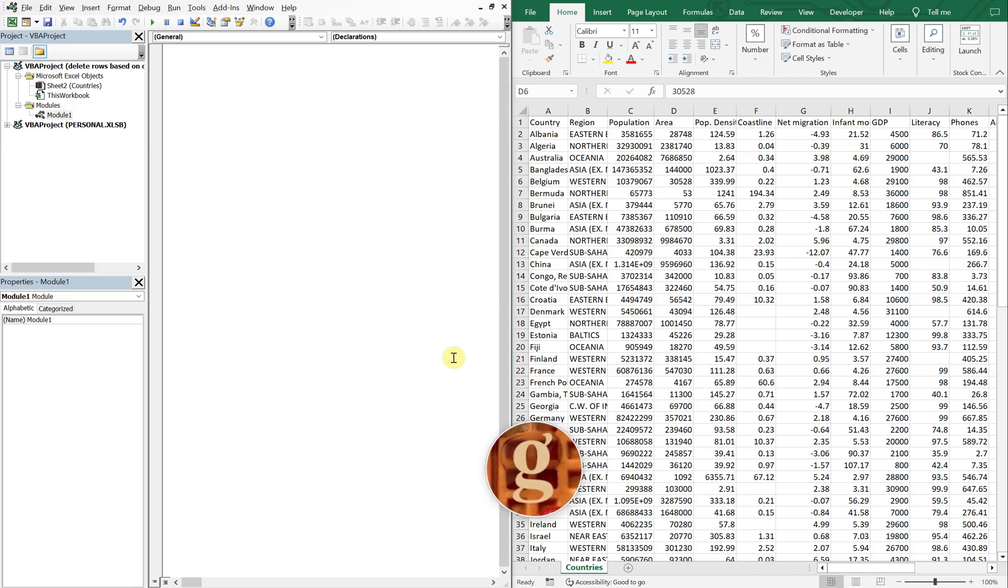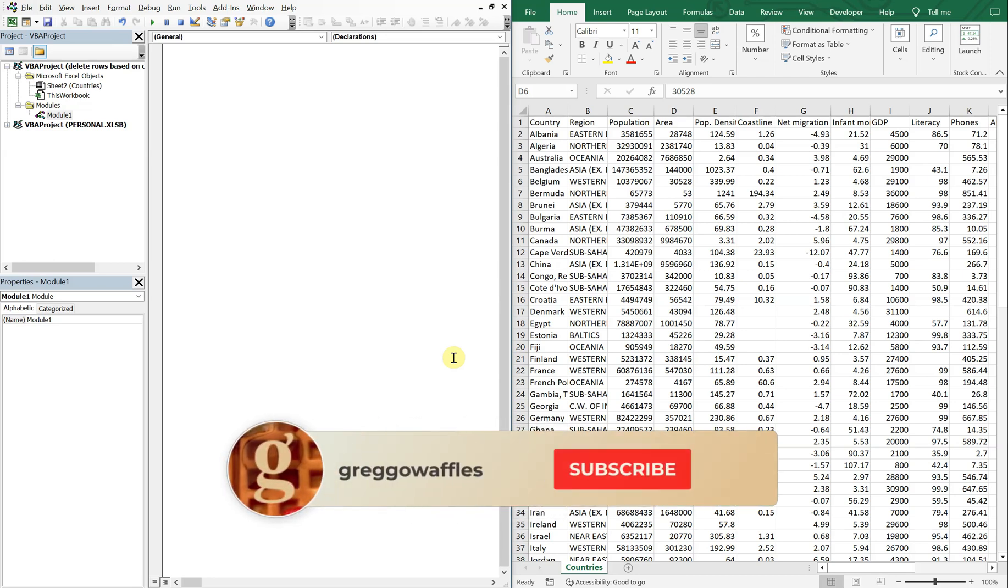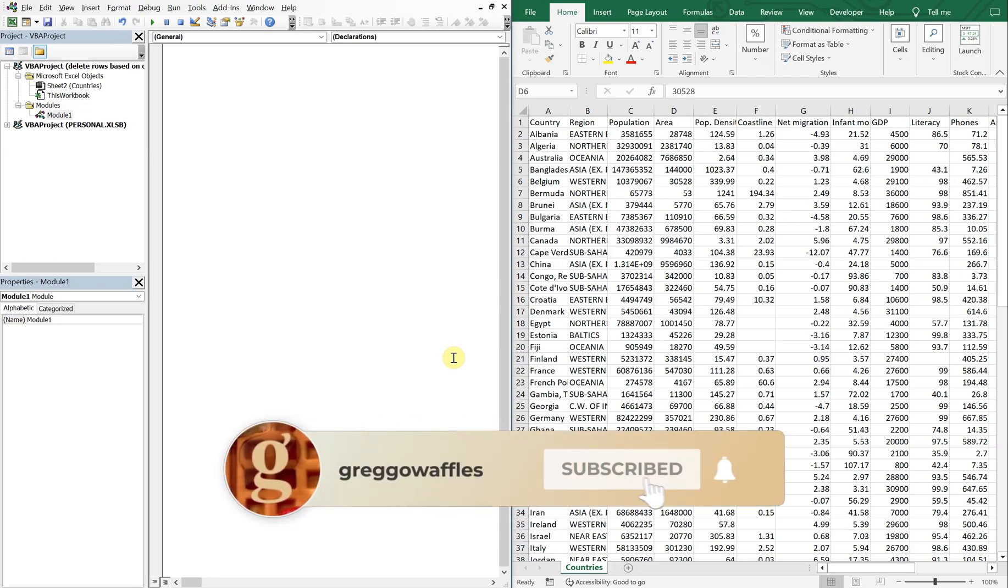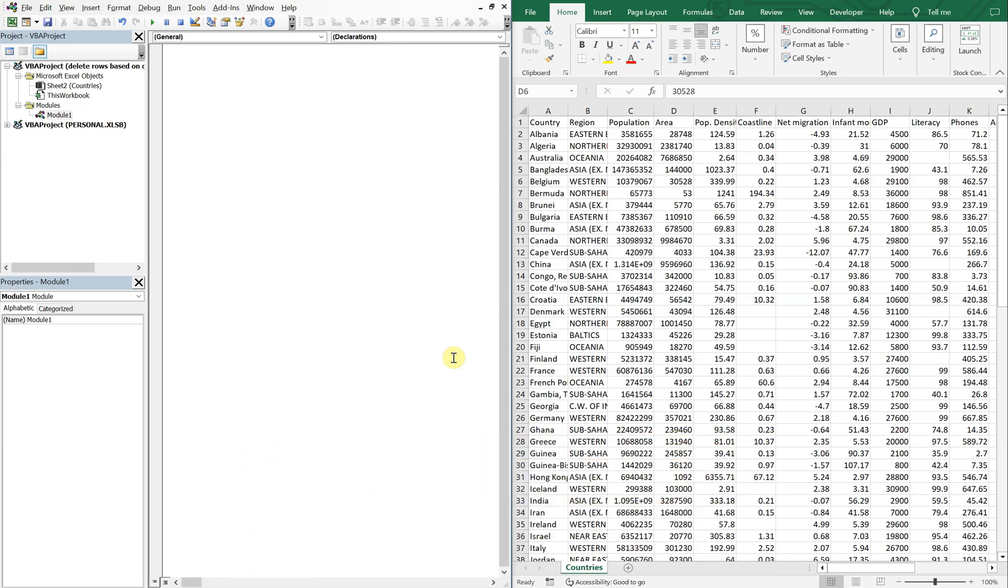What's going on people, it's Greg with another Excel VBA tutorial video. Today we'll be going over how to delete rows based on cell values in multiple columns, so let's get into it.